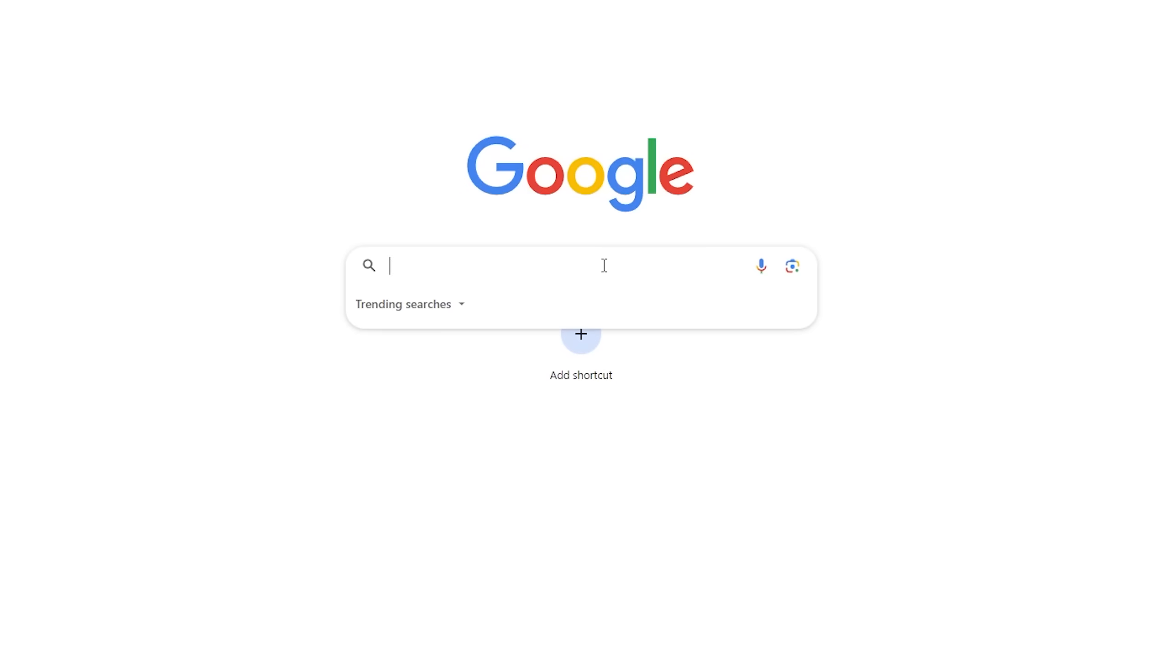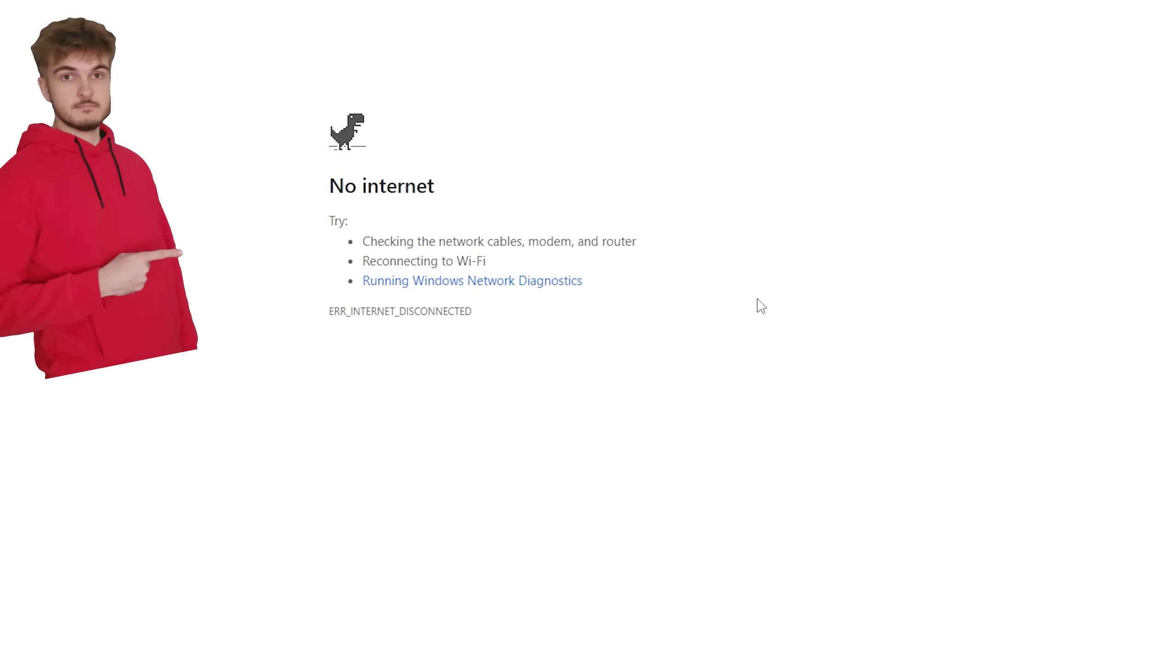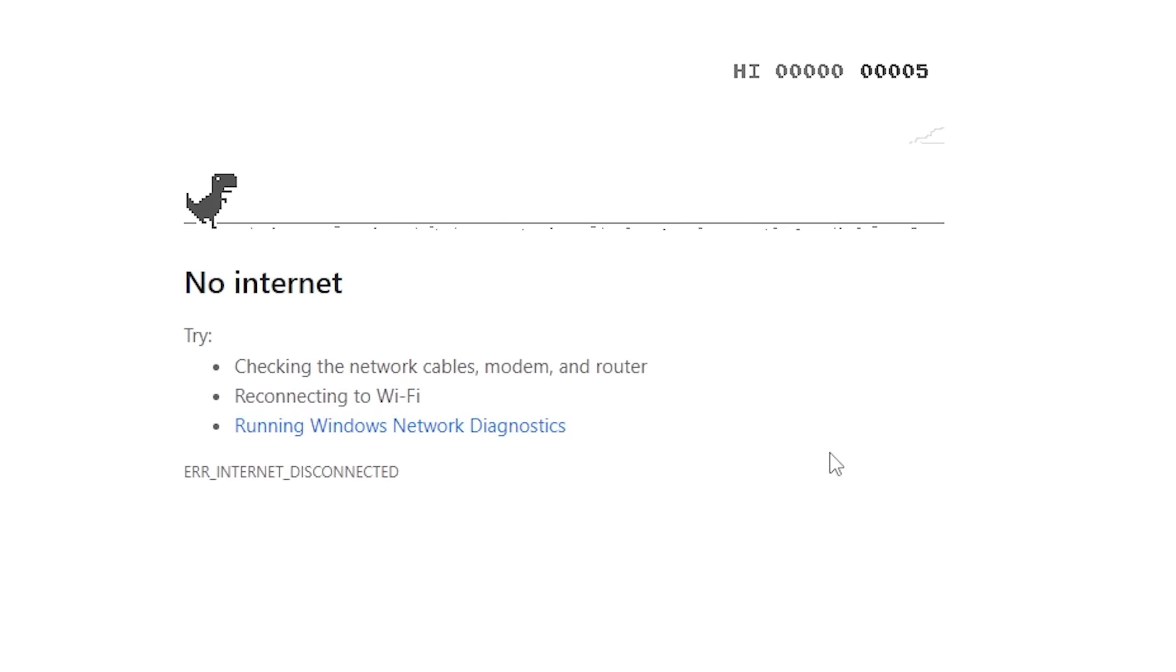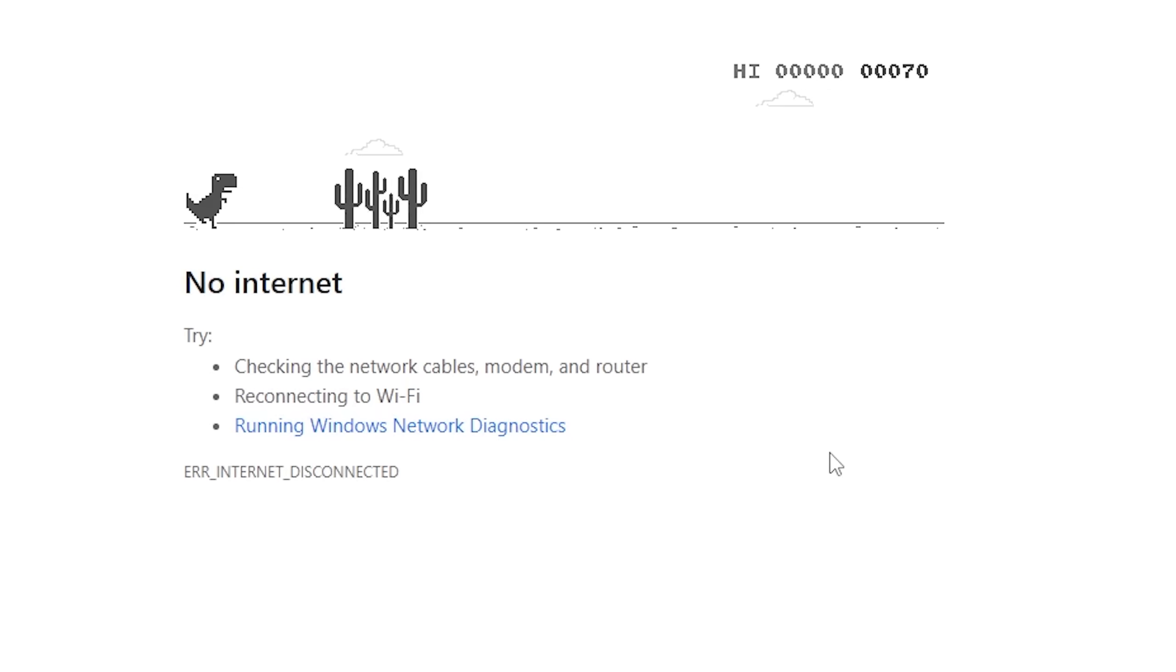If your Wi-Fi cut off and you tried to search something on Google, this little guy shows up. I'm sure you've seen him many times. If you just press space bar or the up arrow, the little dinosaur starts running and you have a cool little game. This is what I will be adding an AI to.